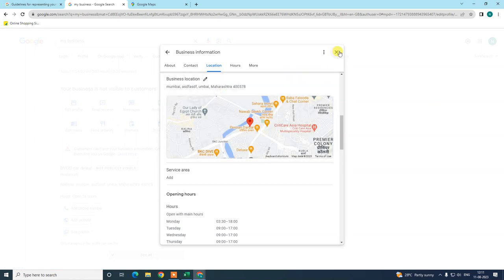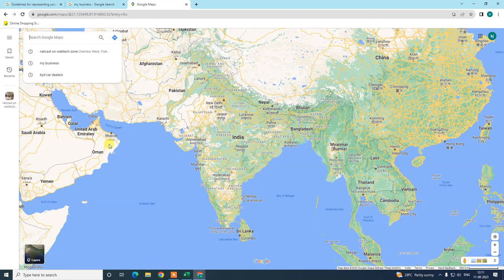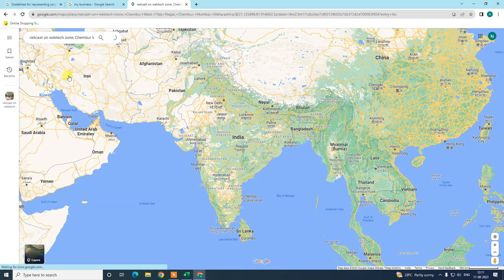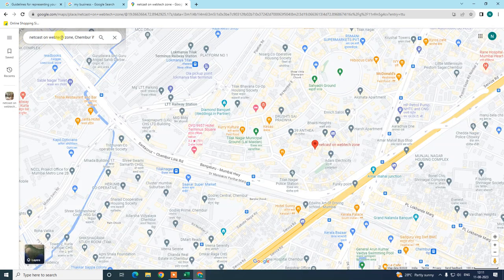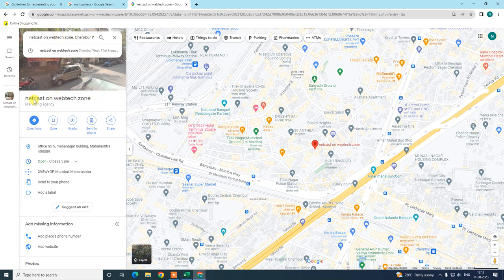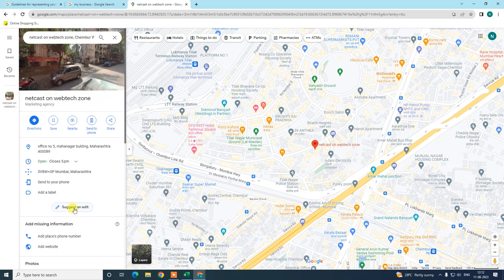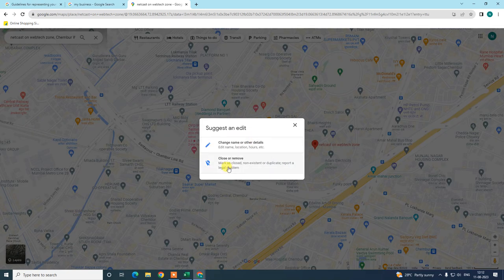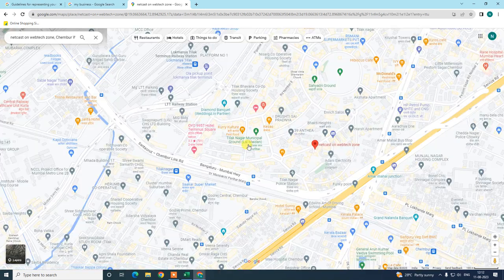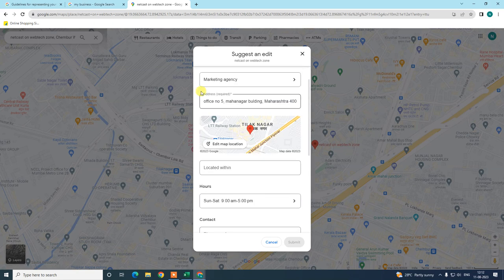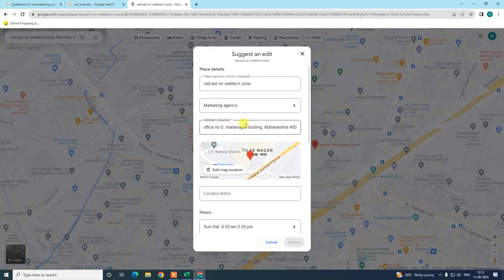This was for your own business. If you want to suggest a change for another business — or your own business from Google Maps — just find and search that address, go to 'Suggest an Edit,' and select 'Change Name or Other Details.' From there you can change the address.